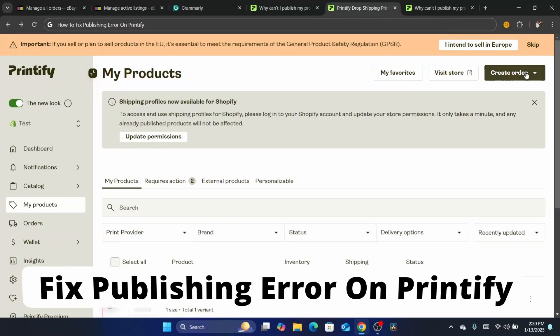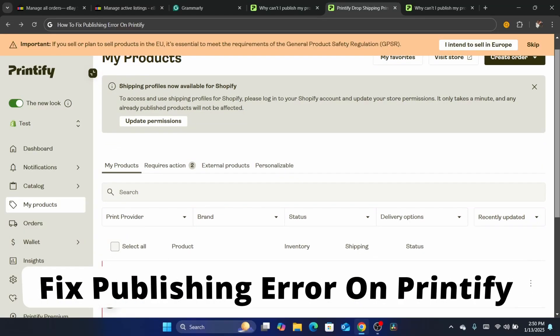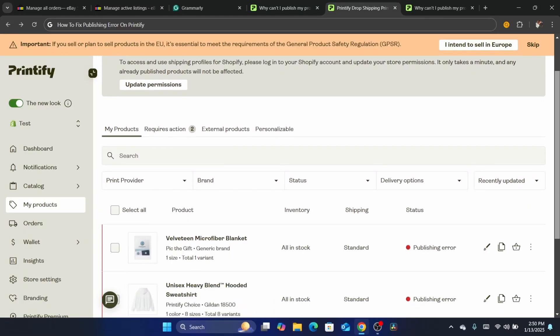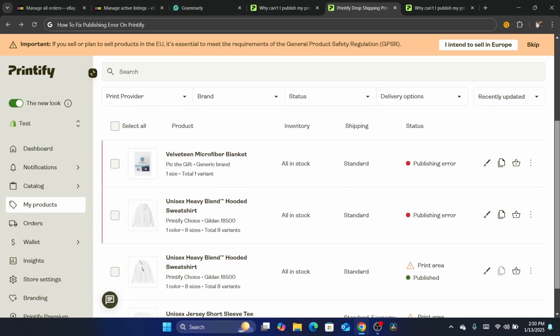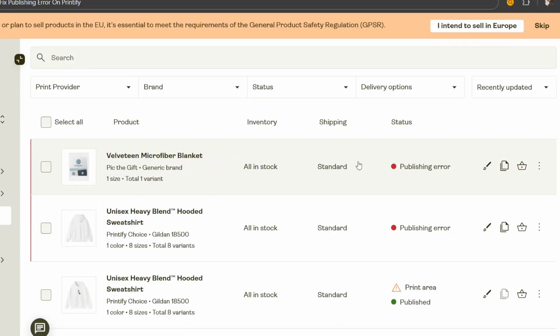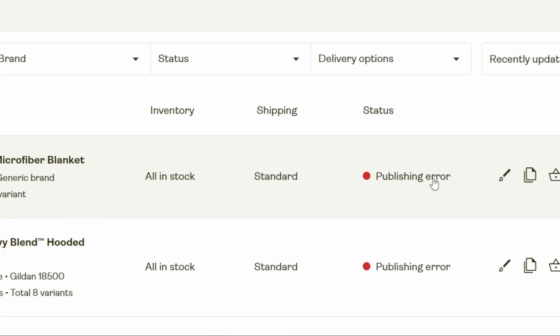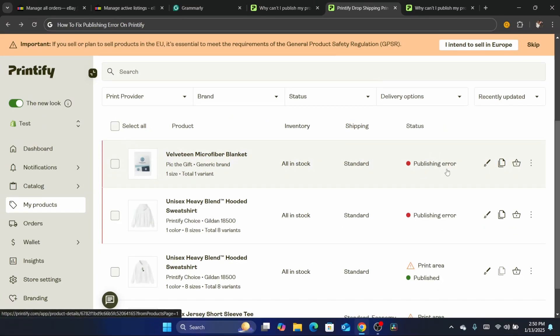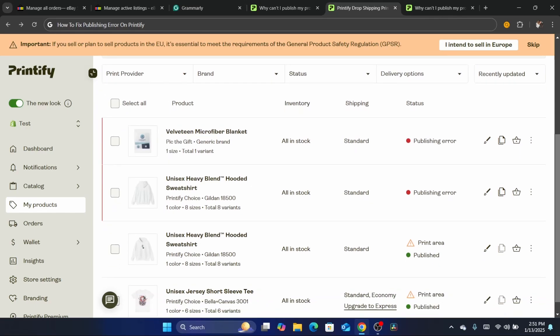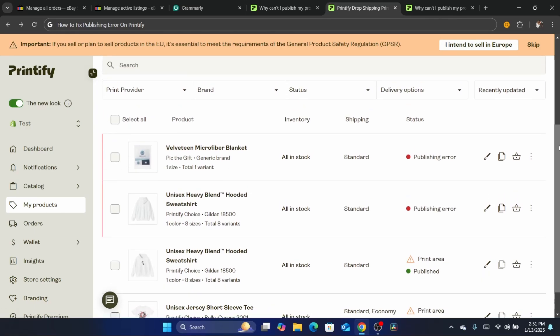Hi guys, in today's tutorial I'm going to be showing you a very common problem a lot of people experience when they're trying to publish their print-on-demand products to Shopify, Etsy, or any platform you want to sell on. This publishing error is very common on Printify. Now to fix this, thankfully this is really an easy fix.